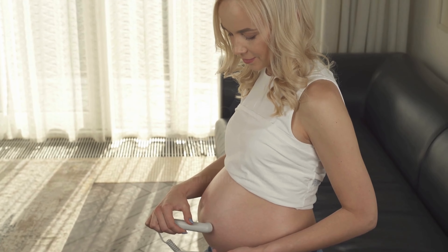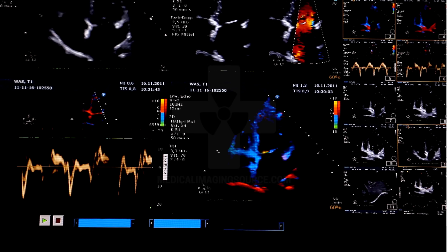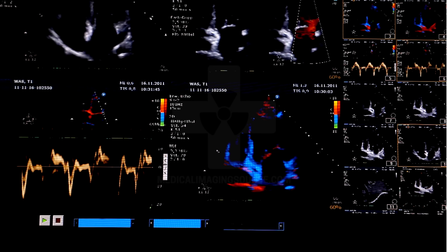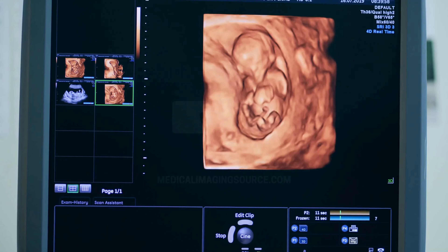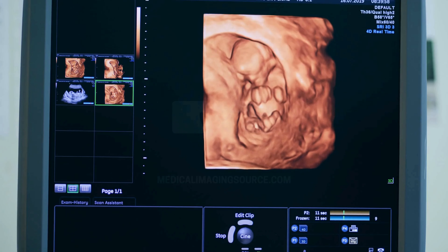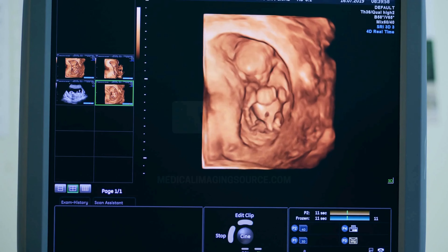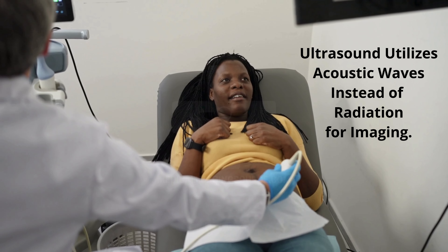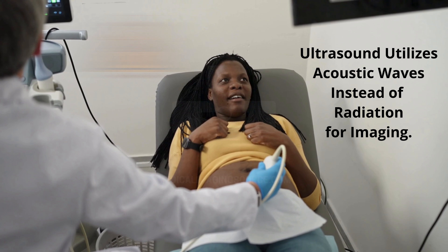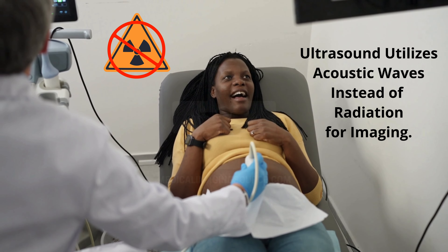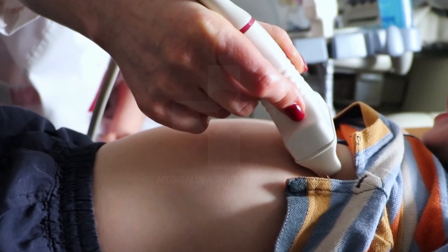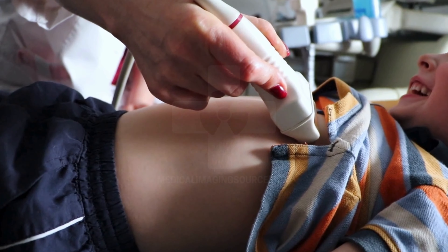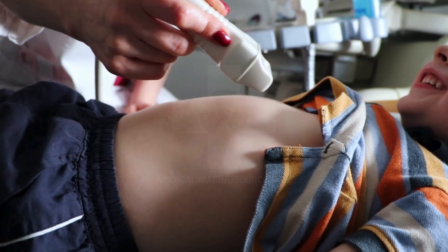Ultrasound imaging, also known as sonography, utilizes high-frequency sound waves to create detailed images of internal body structures. This non-invasive procedure does not use ionizing radiation, making it a safe and versatile diagnostic imaging tool.